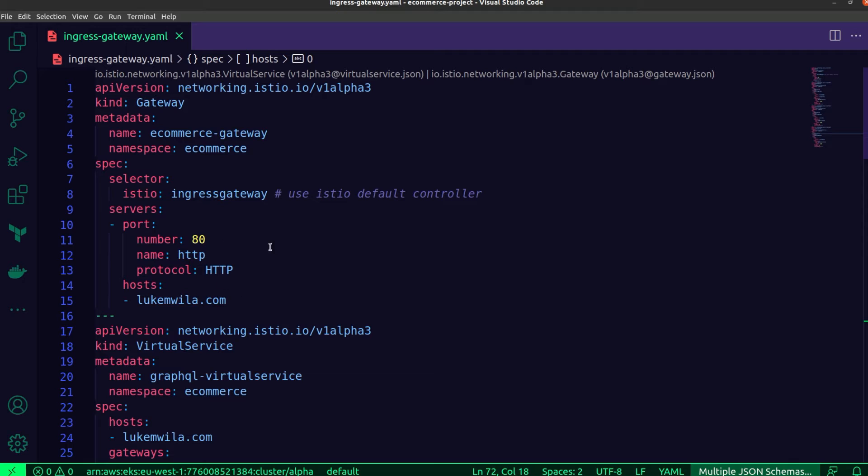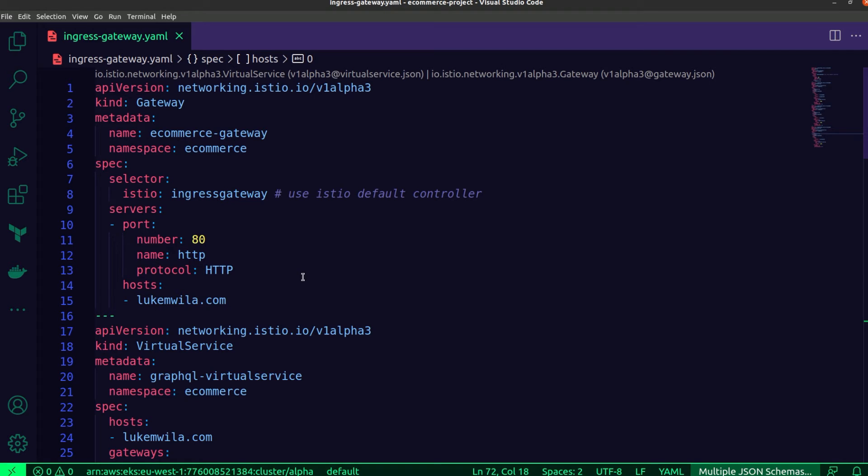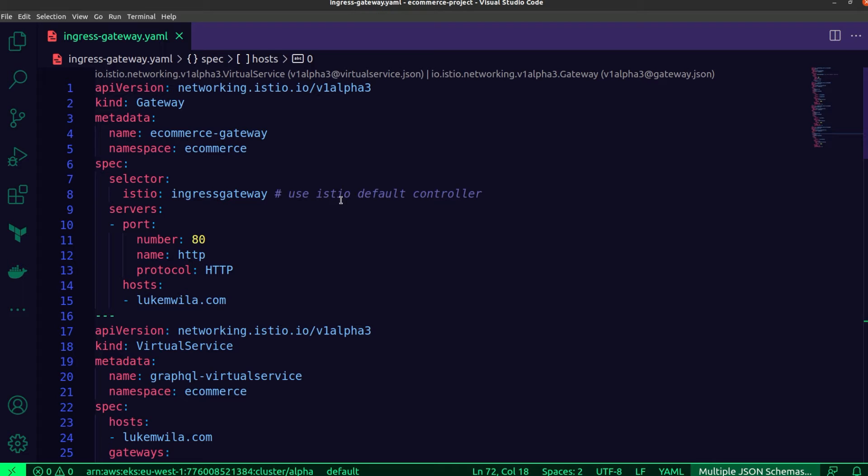So as you can see over here, I'll be opening up port 80 to receive HTTP traffic destined for the virtual host LukeMuila.com, which is the address used by clients when attempting to connect to one of my microservices. So the gateway resource determines the port that I'm listening on, as well as the network protocol on the port and the hosts that serve that port and protocol.